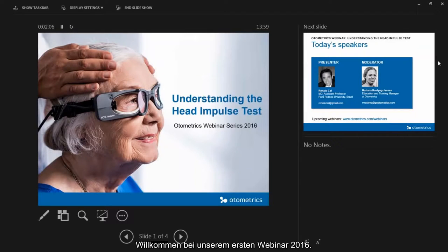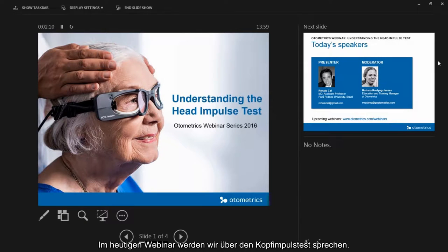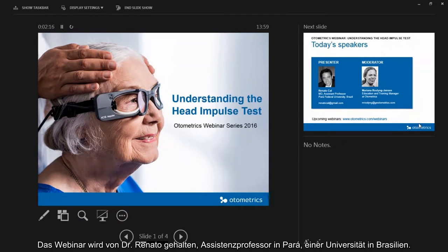Welcome to our first webinar in 2016. Today's webinar we're going to talk about understanding the Head Impulse Test, and the presenter will be Dr. Renato, who is MD assistant professor in Pará at a university in Brazil.